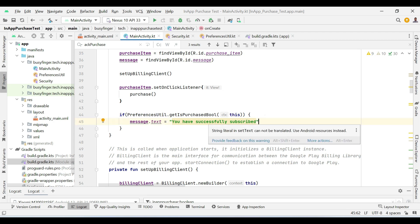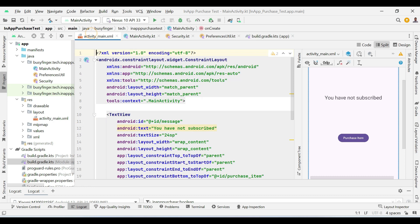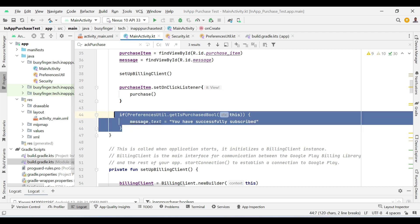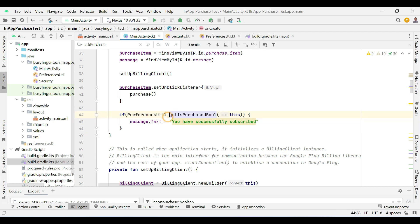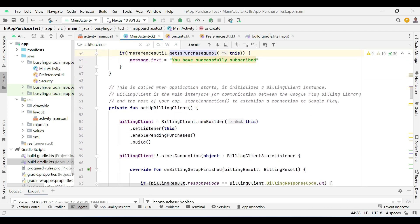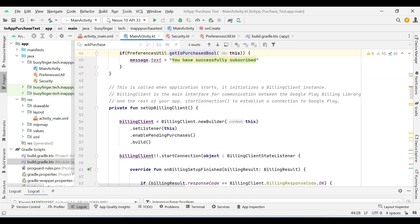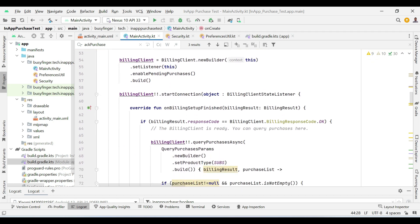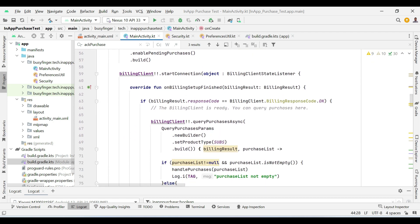Its original value in the XML file is you have not subscribed. If a user upgraded by purchasing the product, then we change its value to you have successfully subscribed. So this is how we set up a billing client and handle the products that a user wants to purchase.